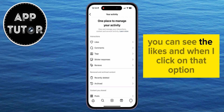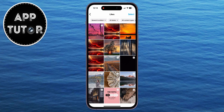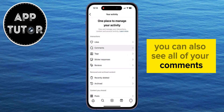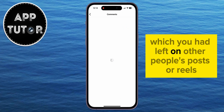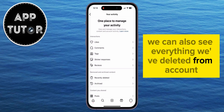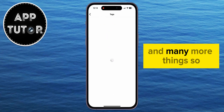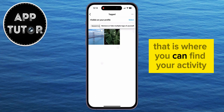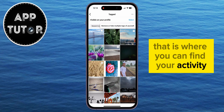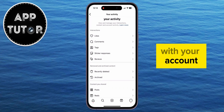You can see the likes, and when I click on that option, it's going to show me all of the different posts and reels which I had liked from my account. You can also see all of your comments which you had left on other people's posts or reels. We can also see everything we've deleted from the account, as well as the content we've shared, and many more things. So that is where you can find your Activity Log in Instagram and see all of the different activity you've made with your account.